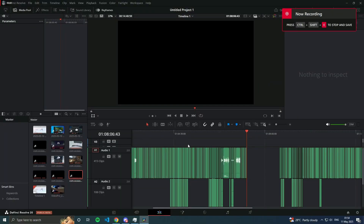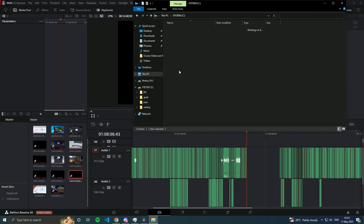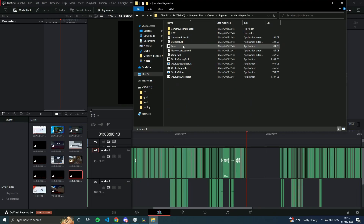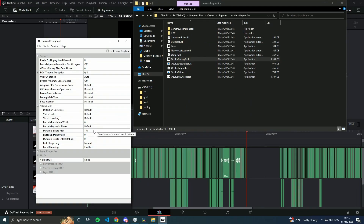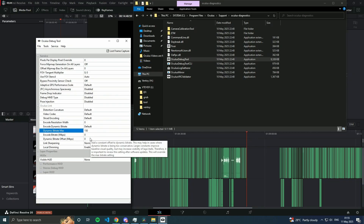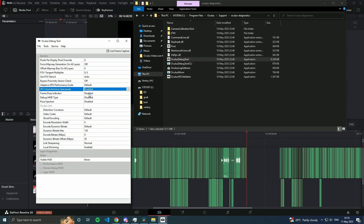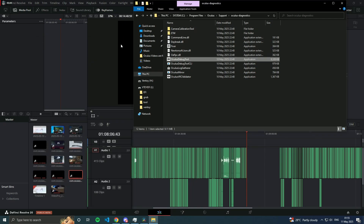We're going to access the Oculus Debug Tool to change encoding bitrate settings for Air Link or the link cable. Press Windows Key + E, go to This PC > C Drive > Program Files > Oculus > Support > Oculus Diagnostics > Oculus Debug Tool. I'll change the dynamic bitrate max to 150, the dynamic bitrate offset to 50, and also change Asynchronous Spacewarp to disabled. Once done, close this.